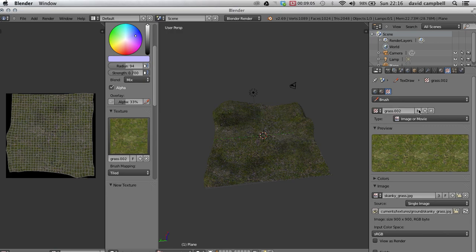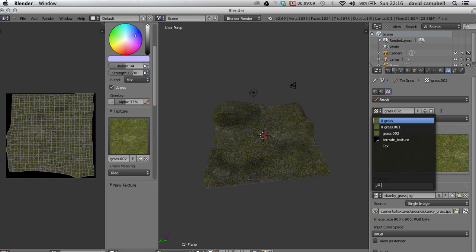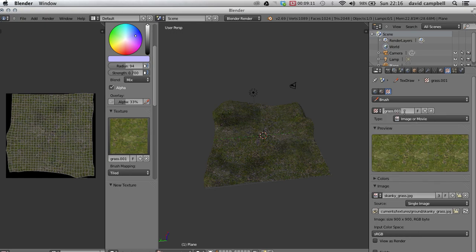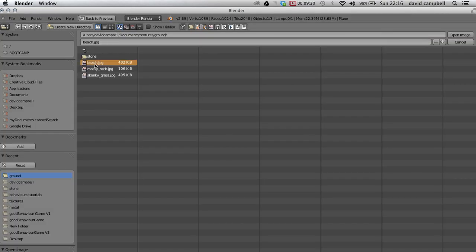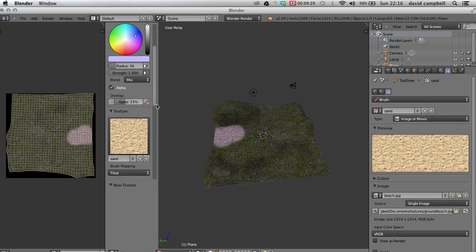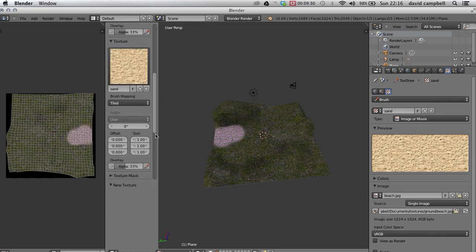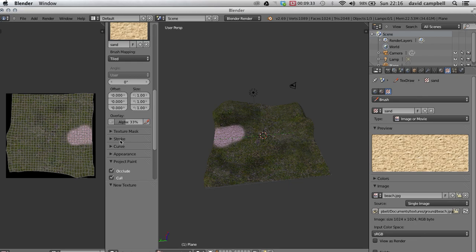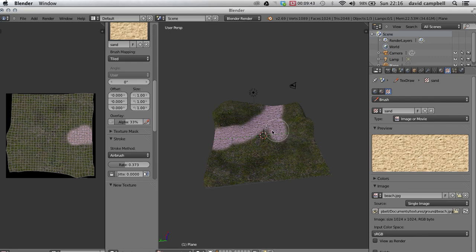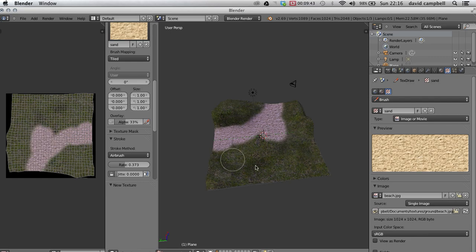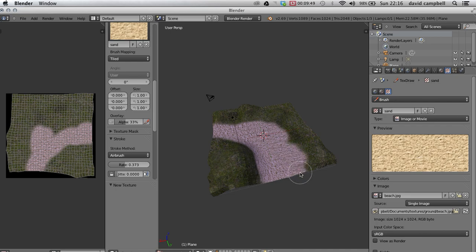Instead of grass one, I'm going to call this one sand. And instead of the skanky grass jpeg, I'm going to swap that for beach, open that up. I'm just going to change my radius and I can turn the strength up. And again, you can use an airbrush and I should hopefully just sort of slightly blend the edges a bit more than just a normal brush would. And then sand down.